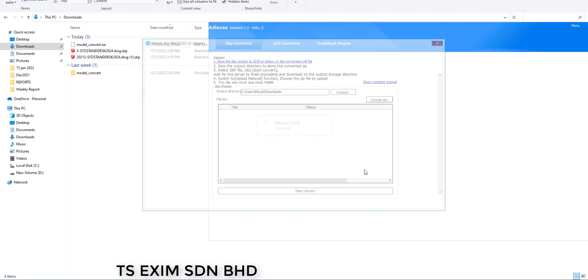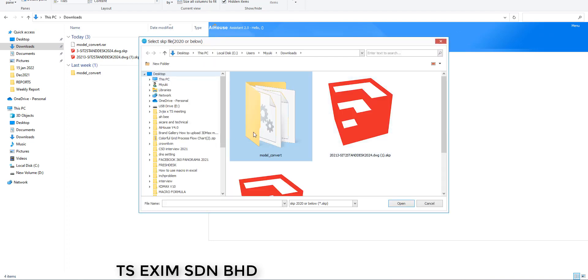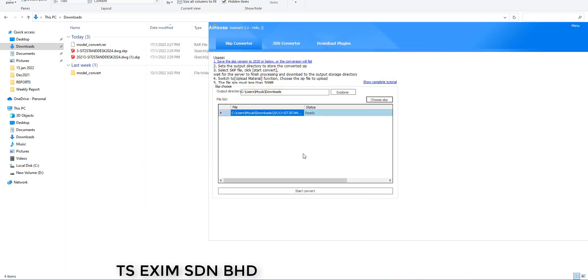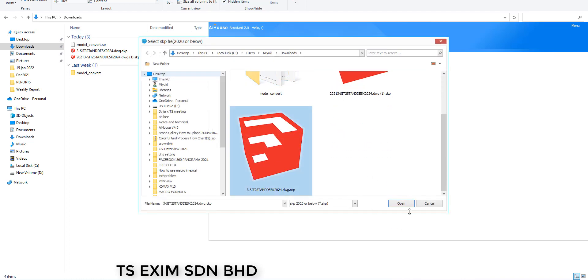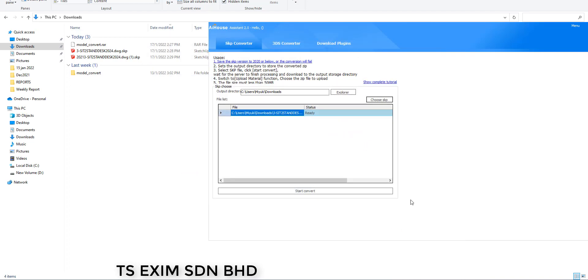So make sure the version is 2020 or below. If I upload this 2021, you will see the notification here. So let's upload the 2020 version.